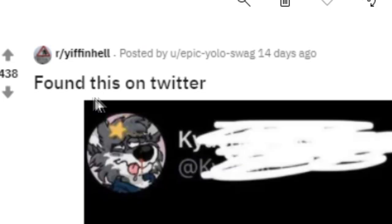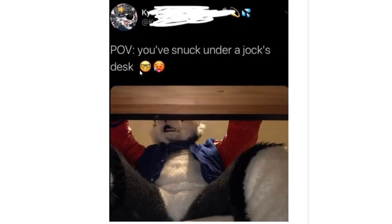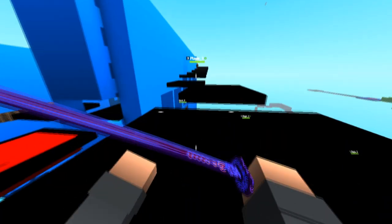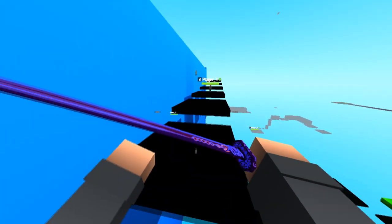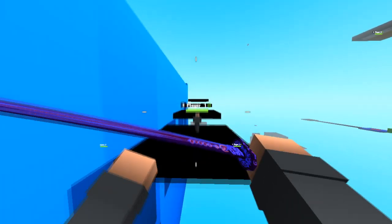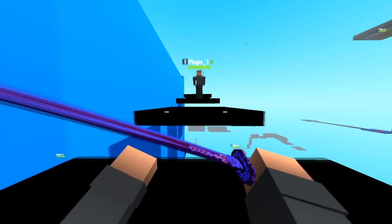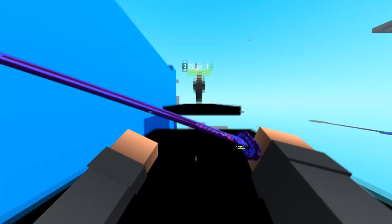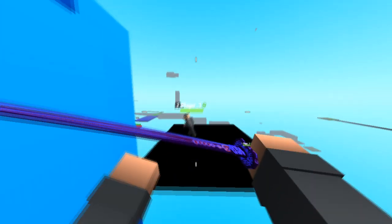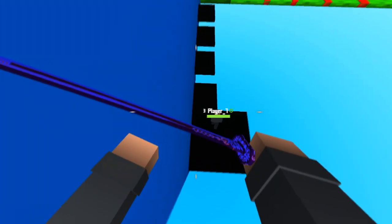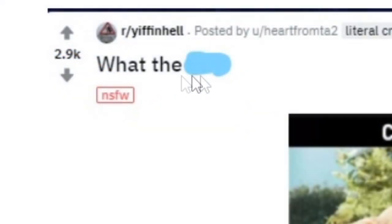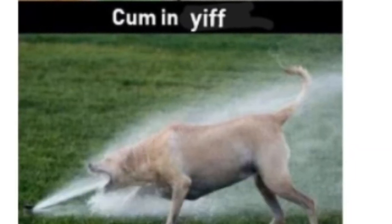Found this on Twitter. Point of view: you've snuck under a jock's desk. Do you know what? I'm not even gonna try and laugh this off and give a reaction. I am just so disappointed in this. This has ruined my day.